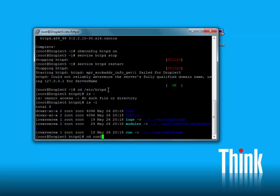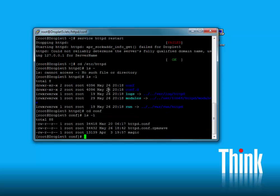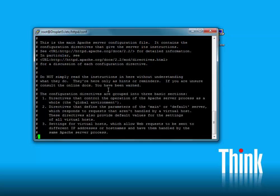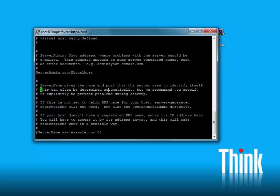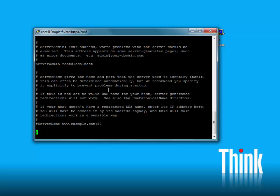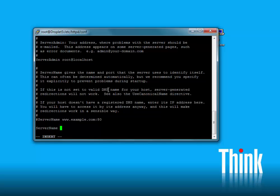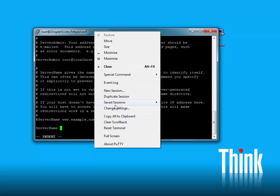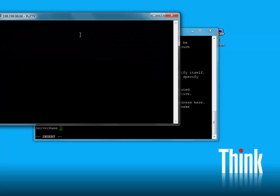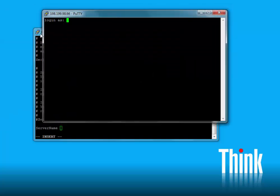We'll see it again — and there it is. We'll use vi, and we'll search for server name — case sensitive. This is simply a directive in Apache web server. We'll go ahead and add this directive. Currently it's commented out. Since we don't have a fully qualified domain name, we'll have to use the IP address of our server.